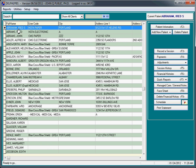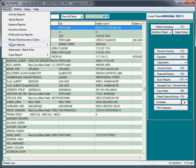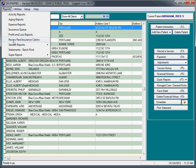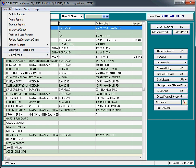There are some menus across the top of the screen to access various other parts of the program. And those menus are reports, providing you with activity reports, aging reports, expense reports, insurance billing, profit and loss, review past claims, session reports, super reports, batch printing of statements.